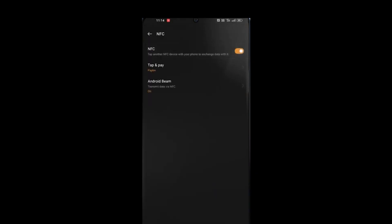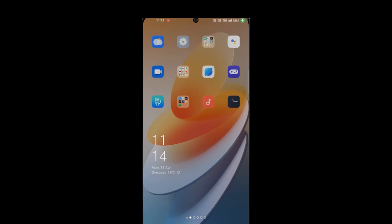And switch it to on. Here it is, now your phone is enabled for NFC. Now you can connect wirelessly with your business card or other NFC supported devices.